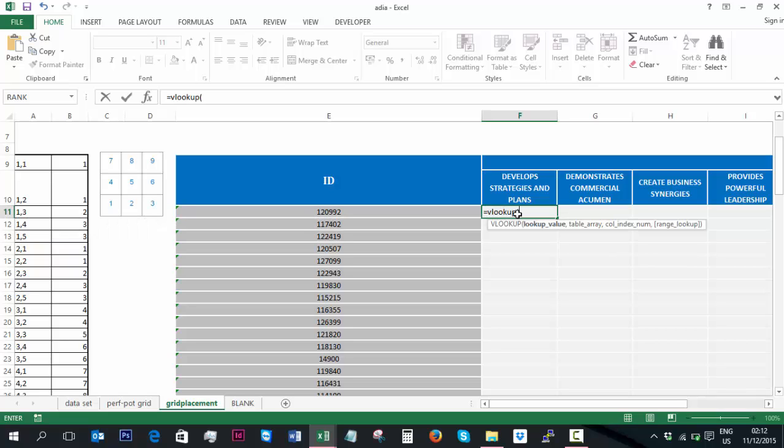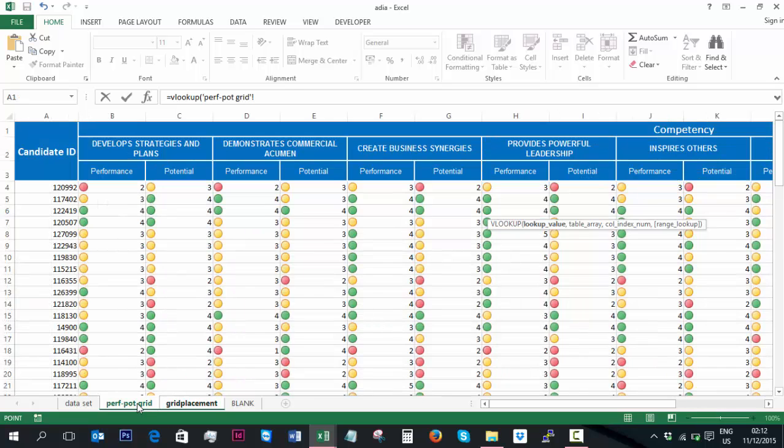Now the lookup value is actually not going to be the ID in this instance because it's all being drawn across from the data set. Now for the lookup value, I need to create it in the format of the table to the left hand side. So for this first candidate that we have in all of the other spreadsheets, let's have a look at what their measure of performance was.